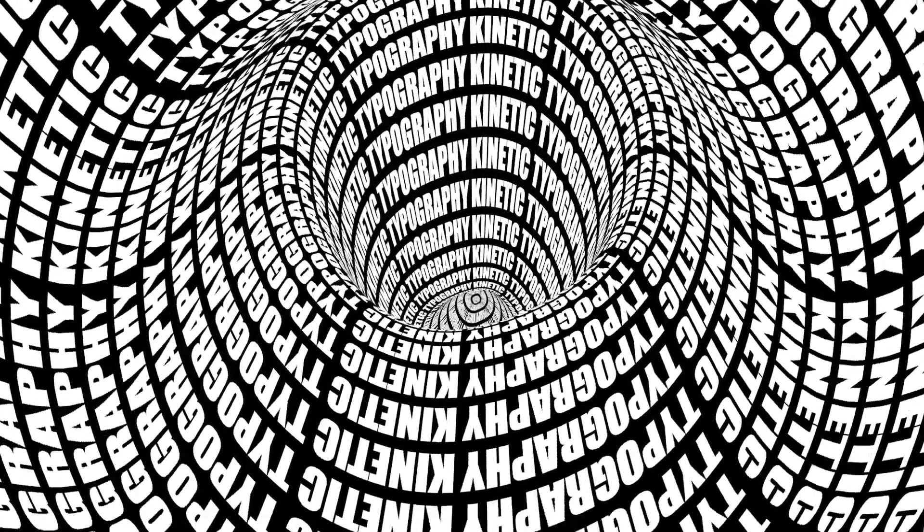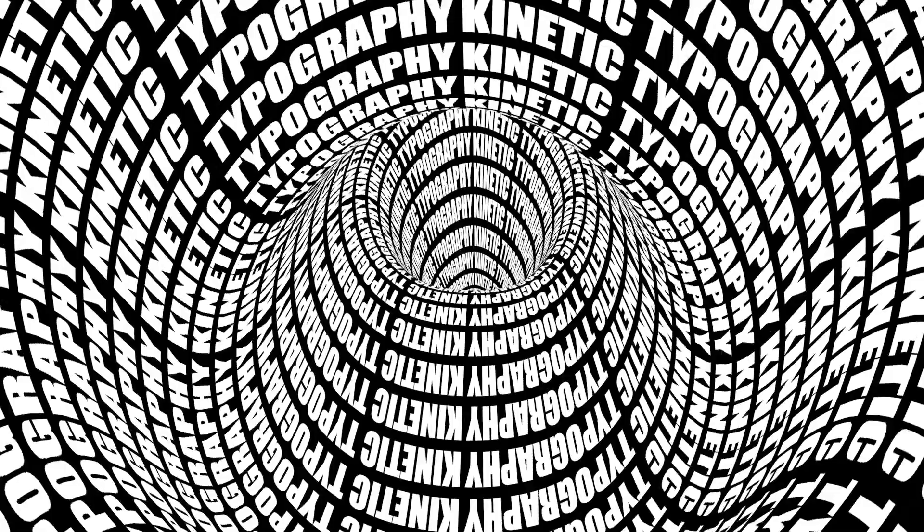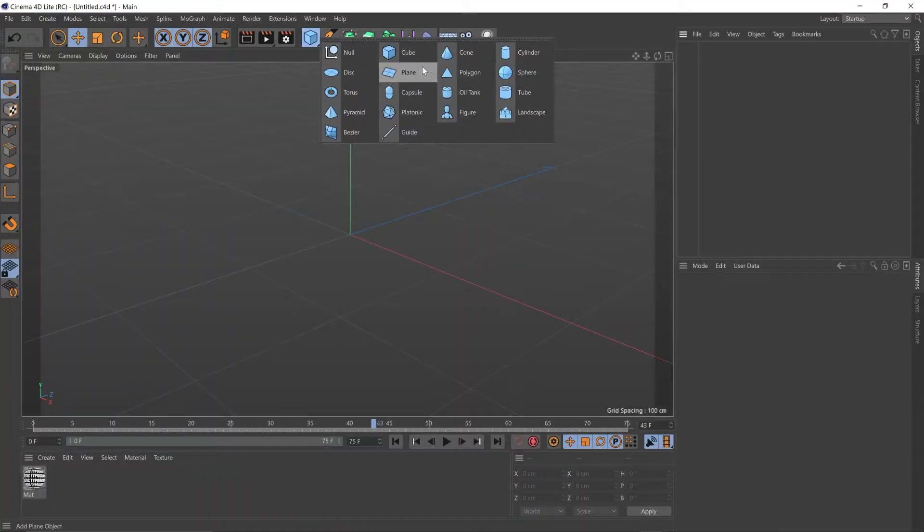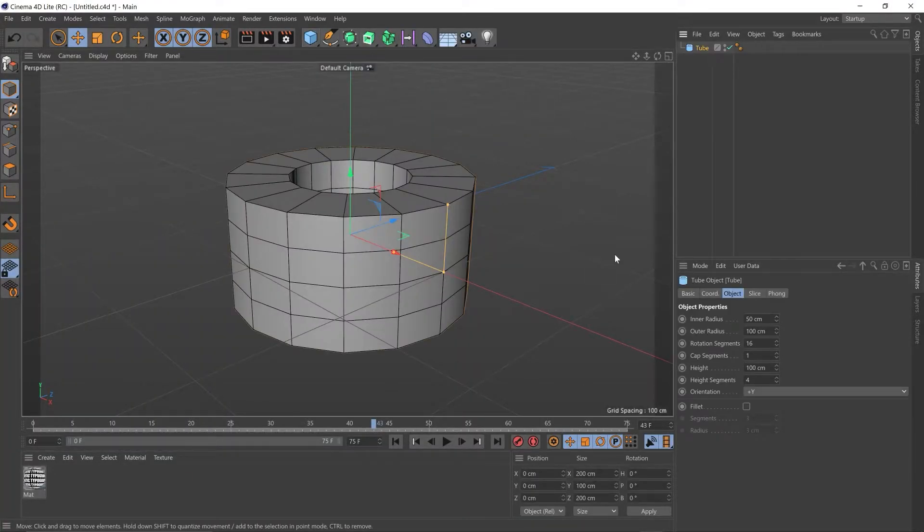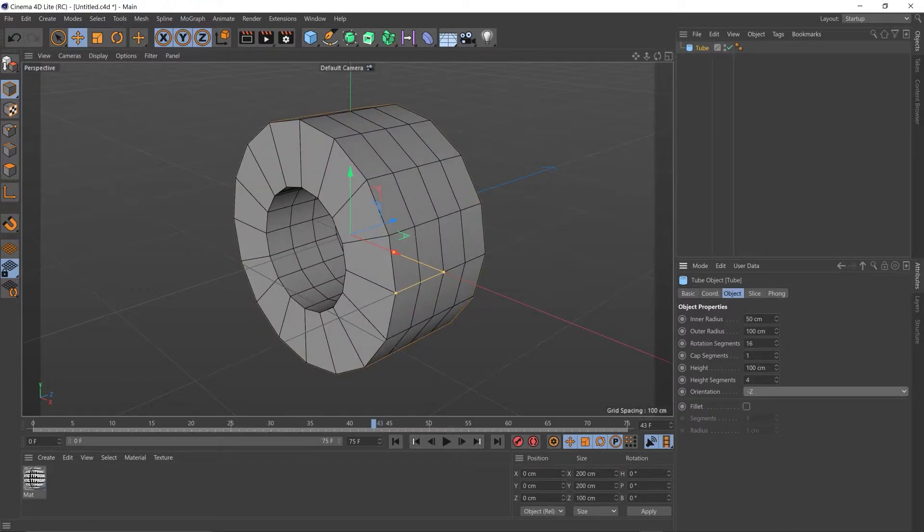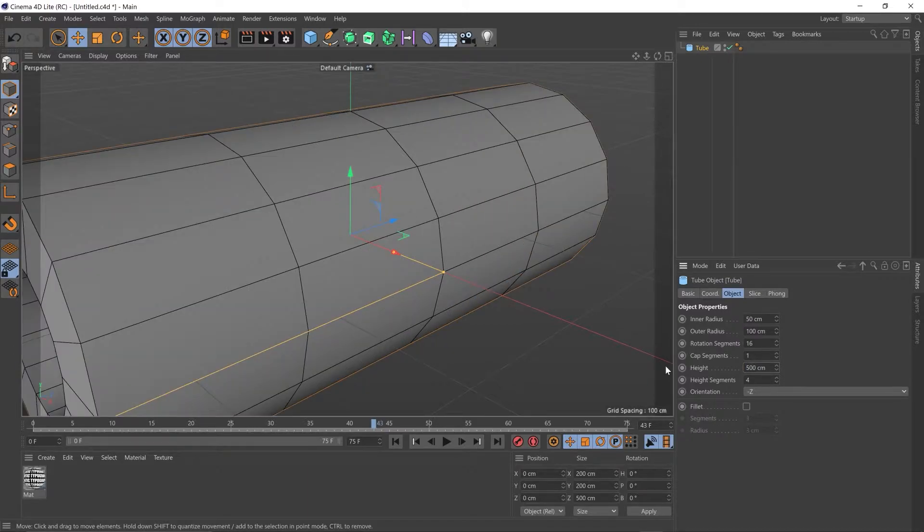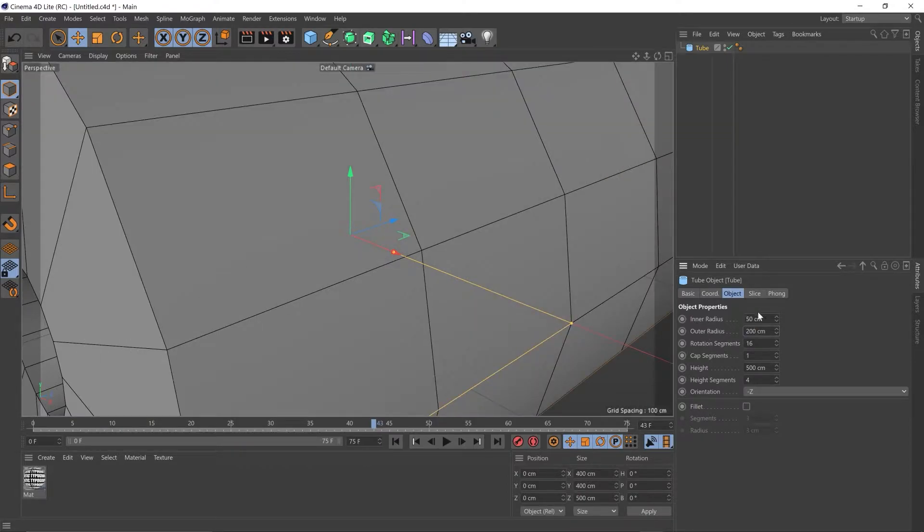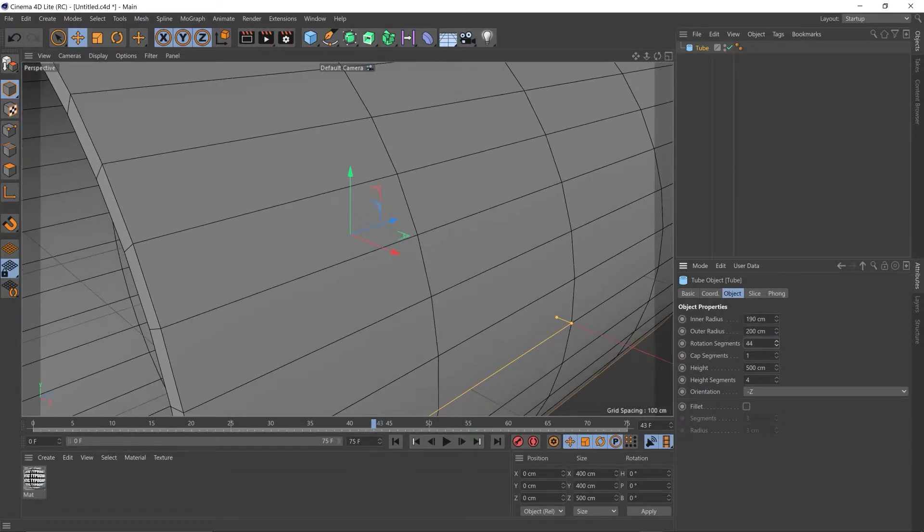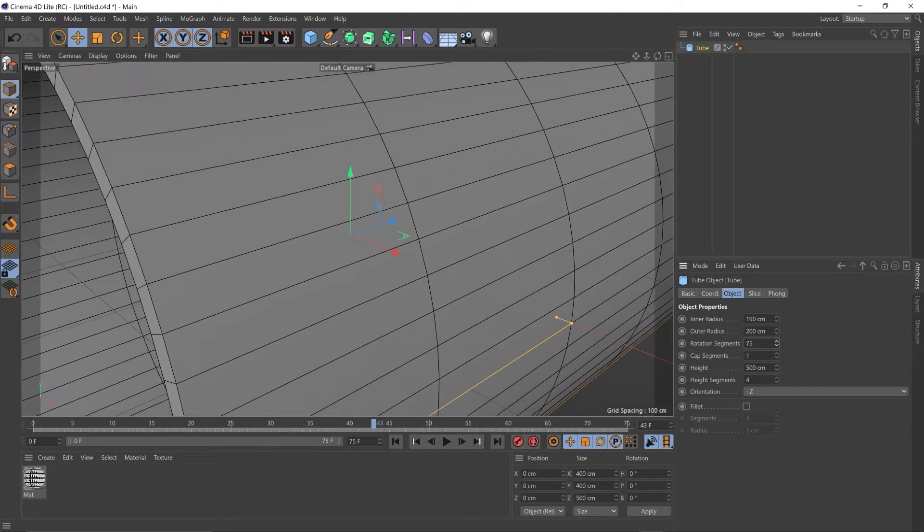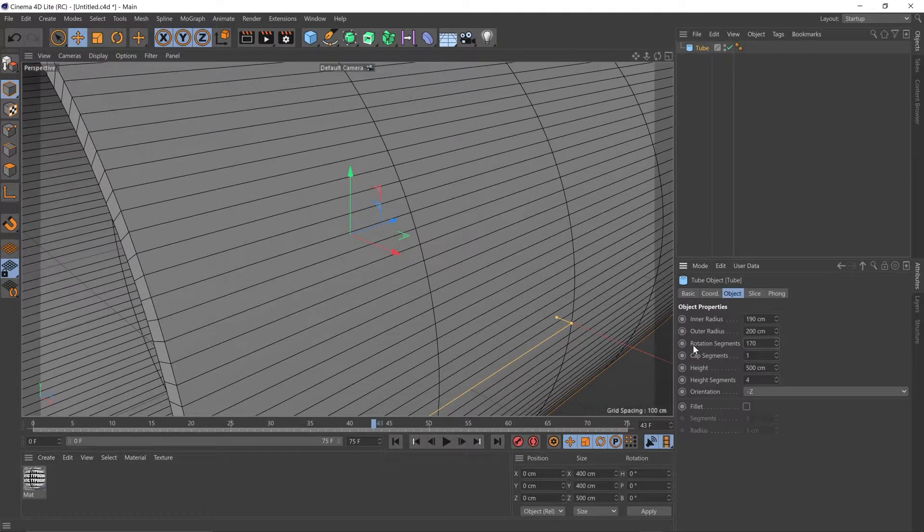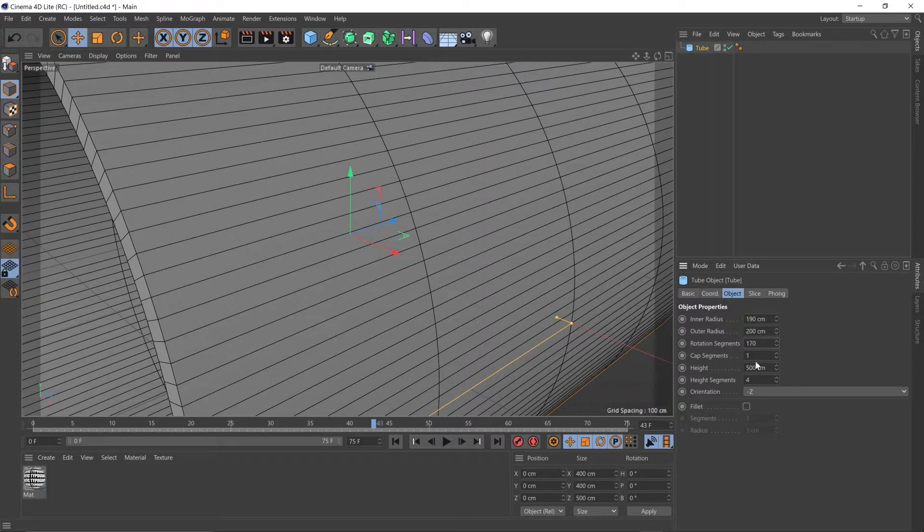Okay, on to the next. Wobbly horn! So I'm going to go up to our objects, I'm going to add a tube. I'm going to change the orientation to minus Z. I'm going to put 500 in the height. I'm going to make the outer radius 200, the inner radius 190. I'm going to smooth out this geometry by adding some segments in the rotation, 170. I'm going to add some more geometry in the height, make this 70.